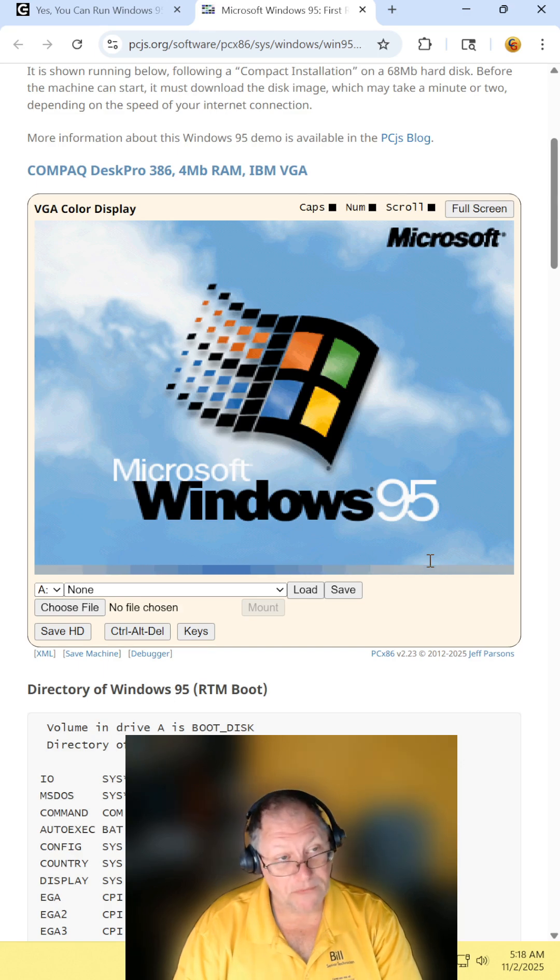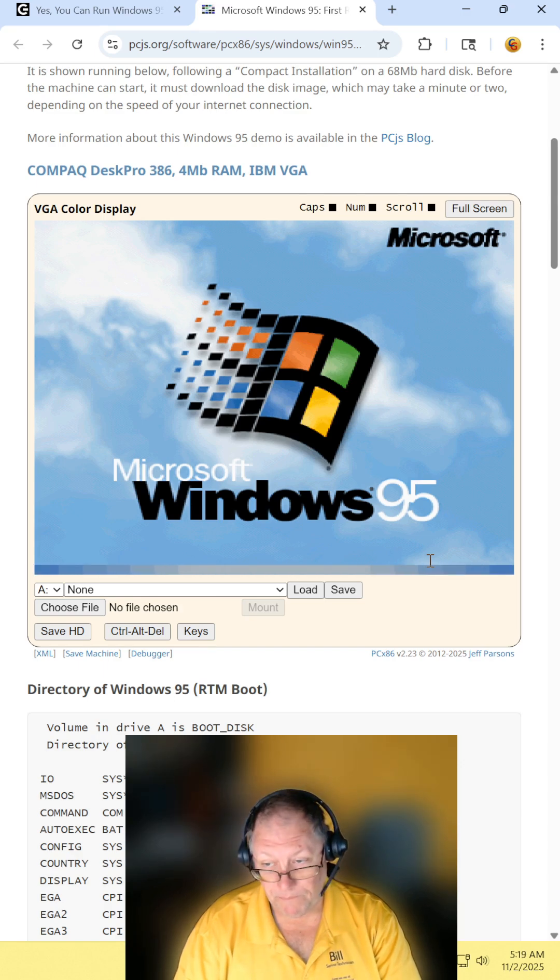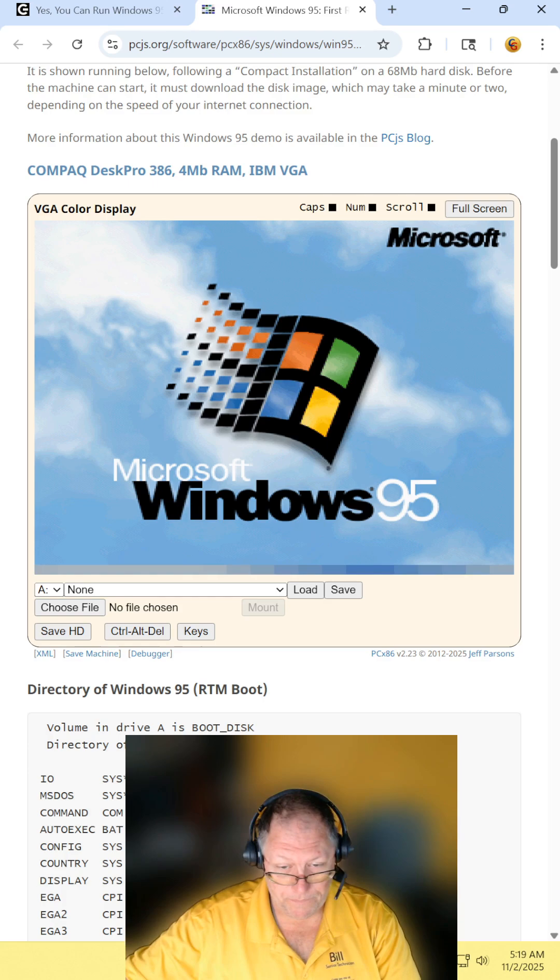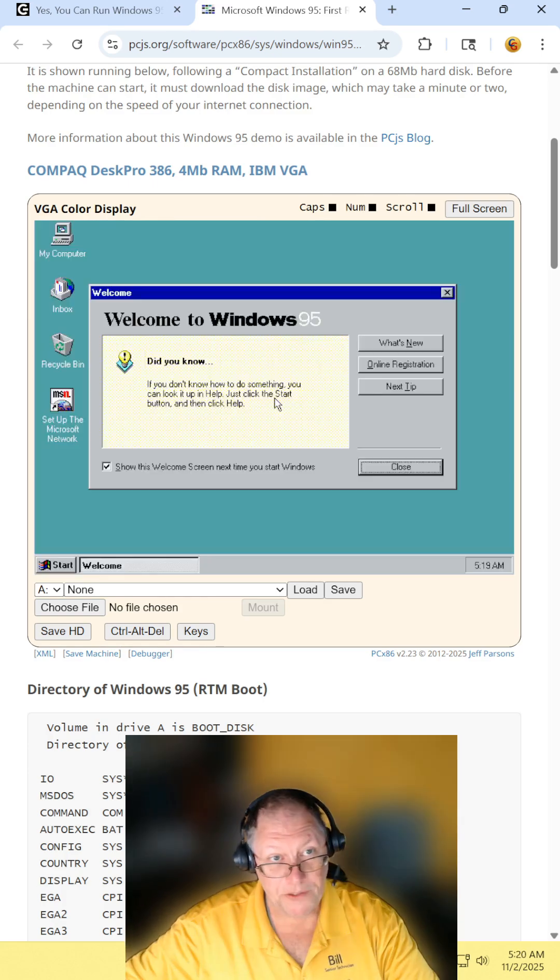Yes, that's the actual screen. There you are, kids.